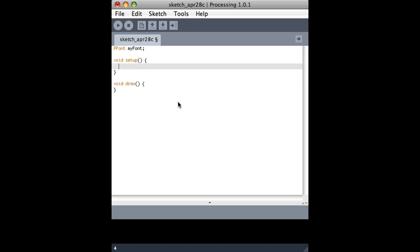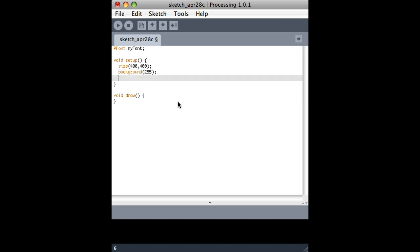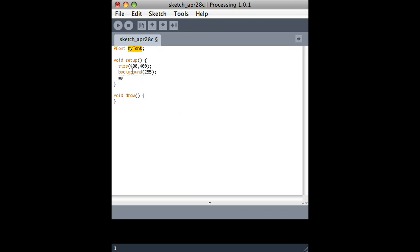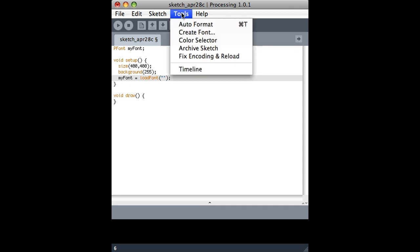And I'm going to do the same thing I usually do, which is create some size for the canvas. I'll give it a background of white. And then I'm going to basically go back to this variable that I created and load a font into it. So just like load image, there's a load font. And in here is where we would normally put the name of the image file. Here we need a name of a font file.